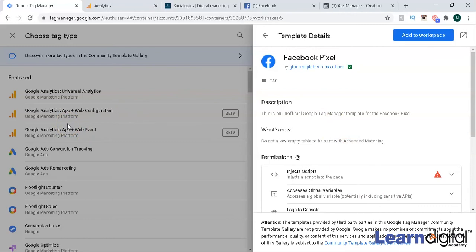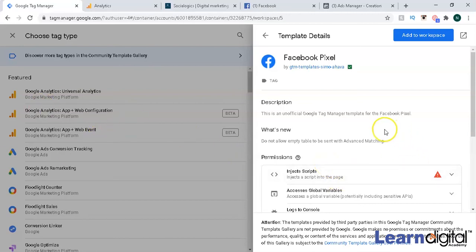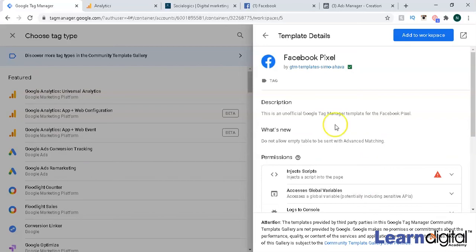Now how to particularly create a tag with different variables like PHP and all that, we're going to see in another video. But this video was only about how to add Facebook Pixel to your workspace. If it's not in the featured one, you can add it through community template gallery. I hope the concept is clear.